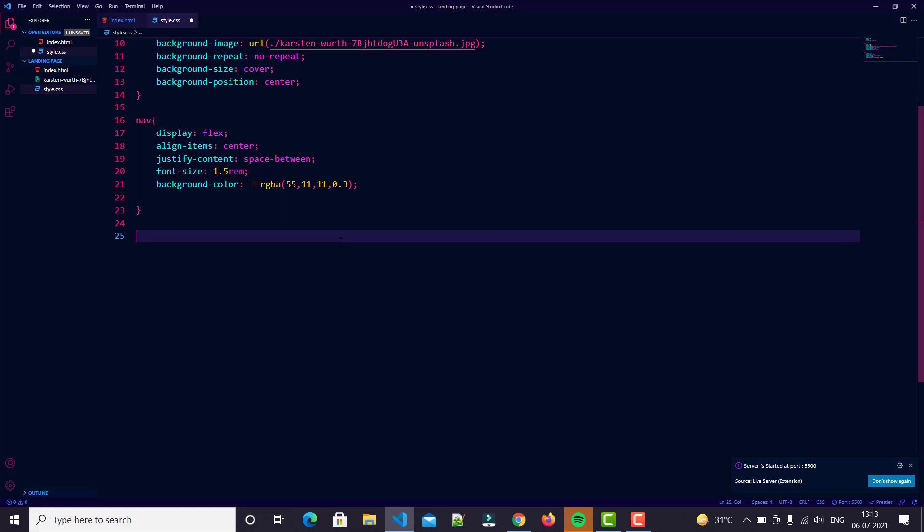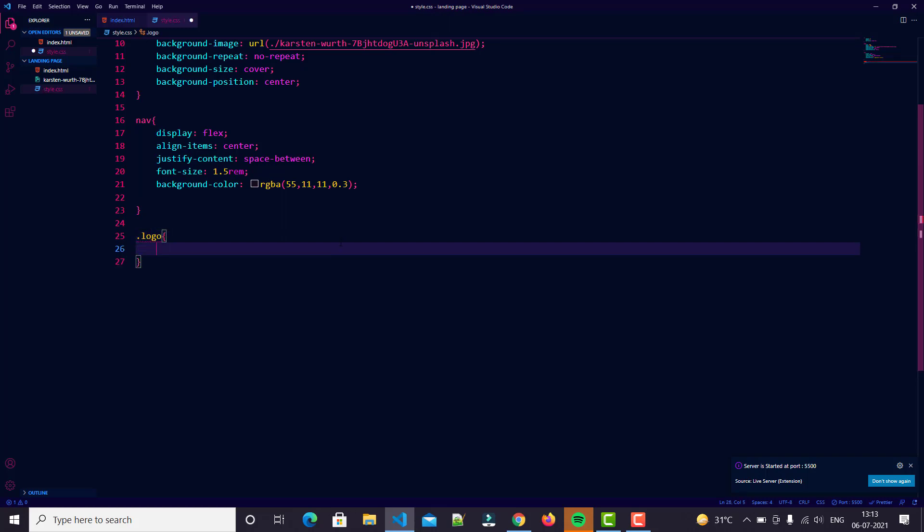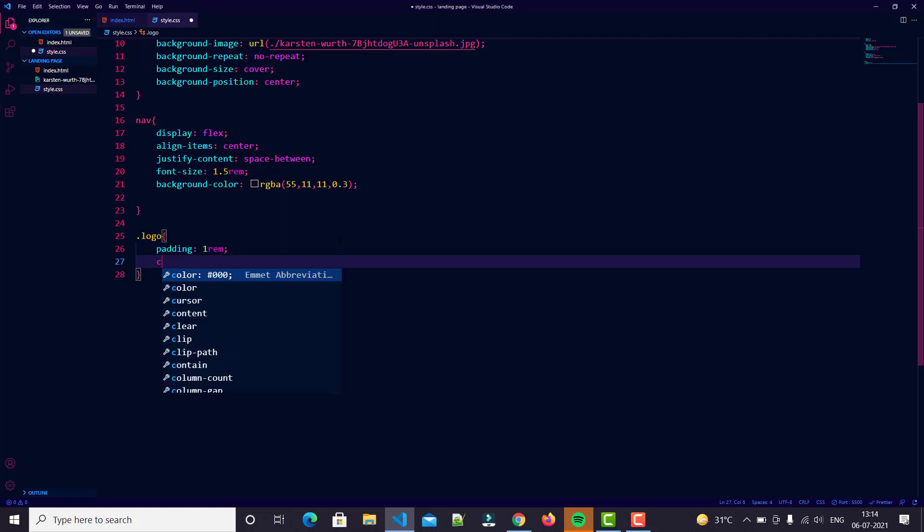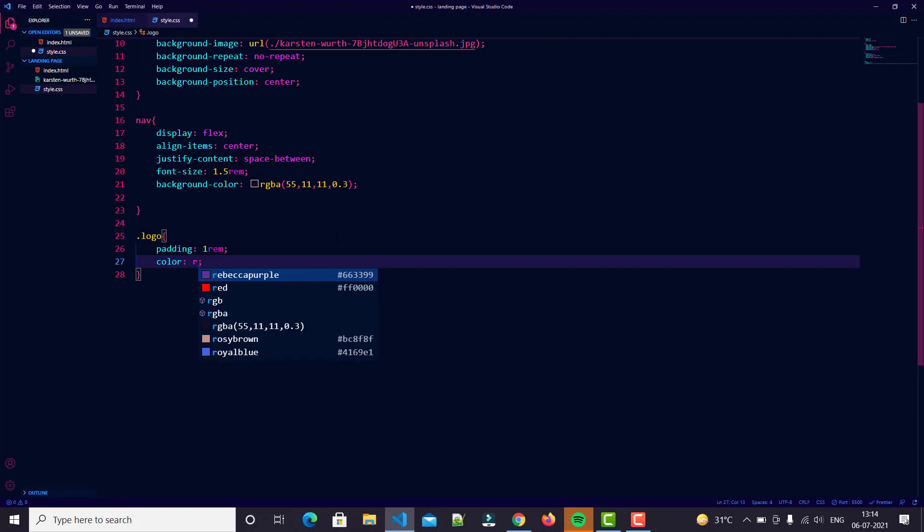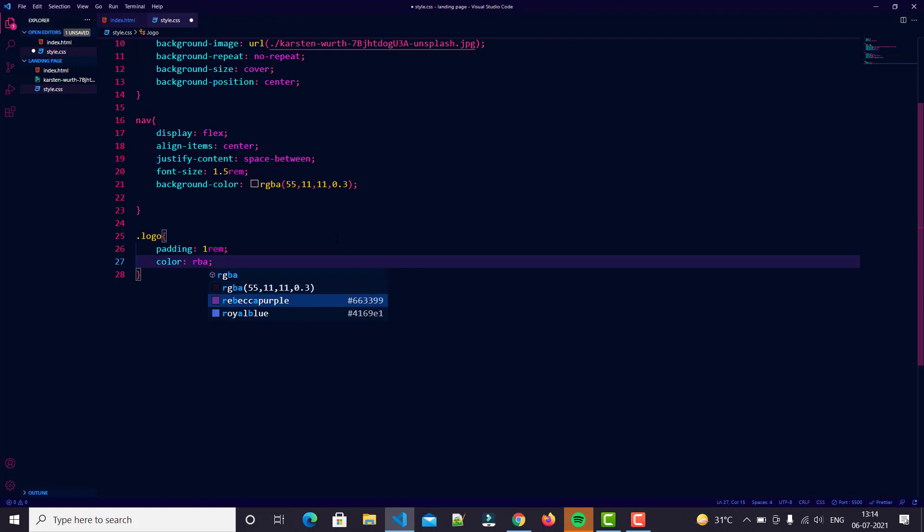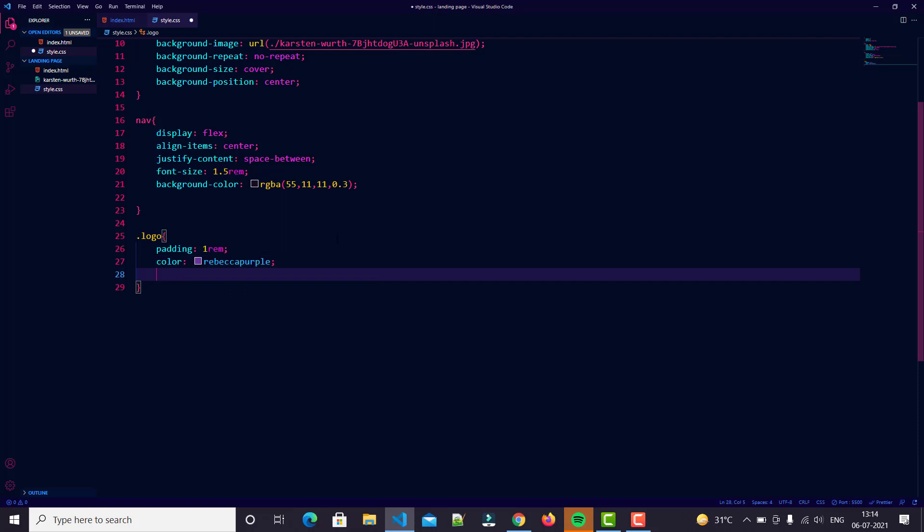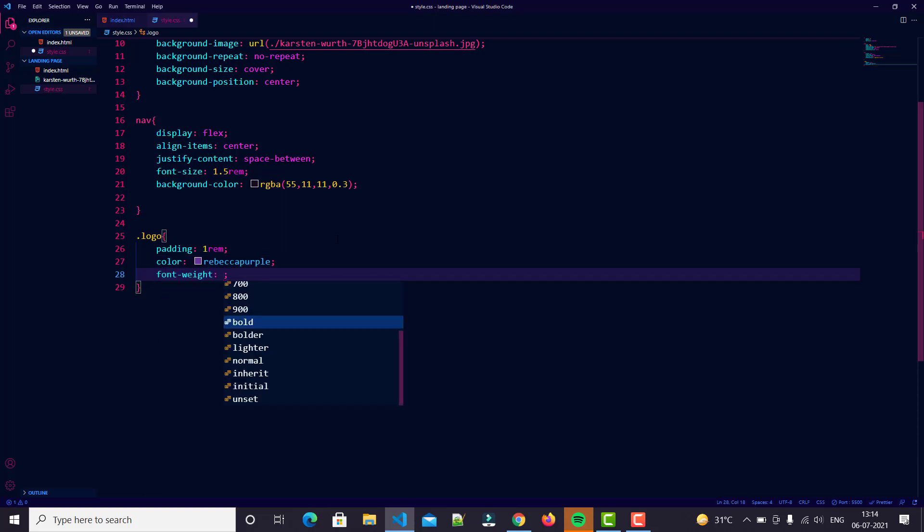We just put logo: padding 1rem, color red - yeah I think that's good - and then font weight bold.